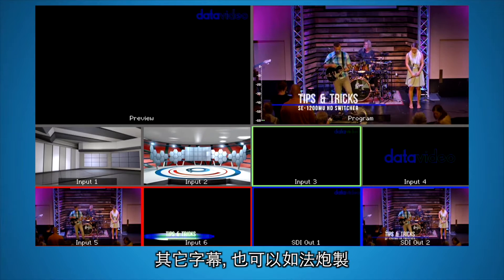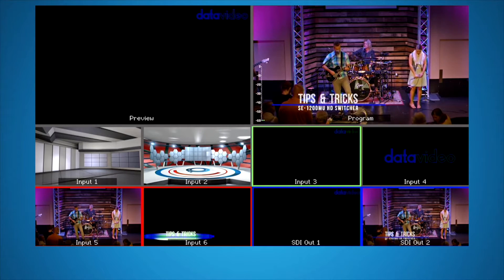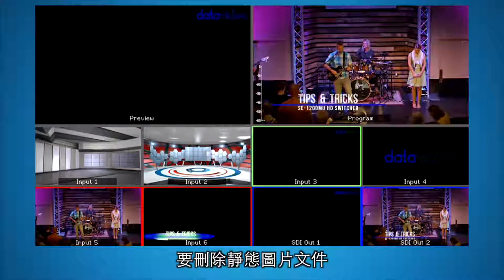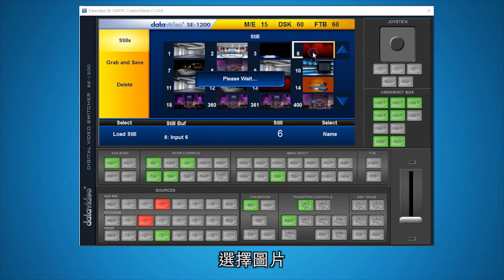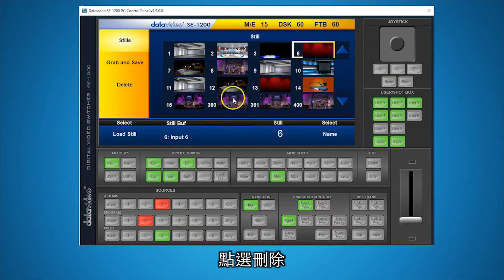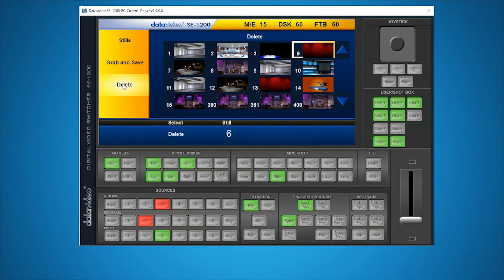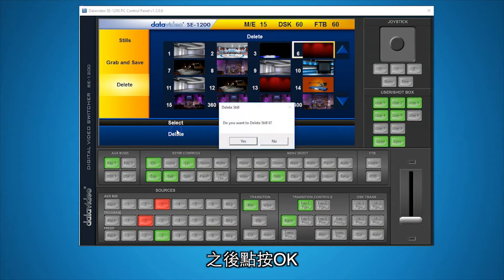To delete a still image, select the image, click Delete, then click OK.